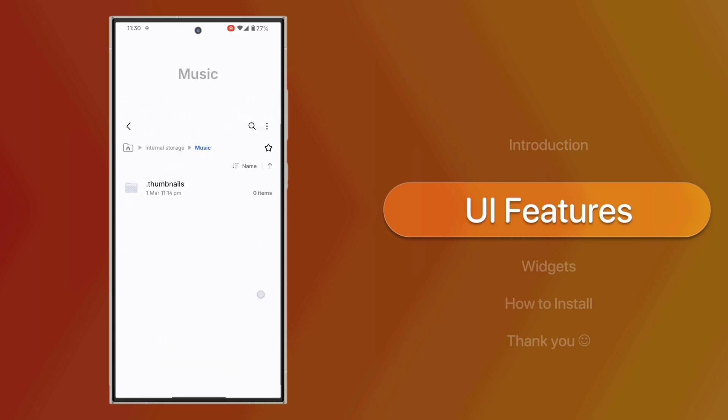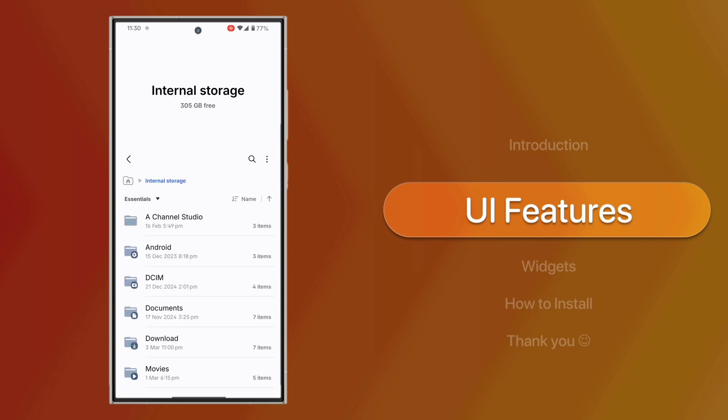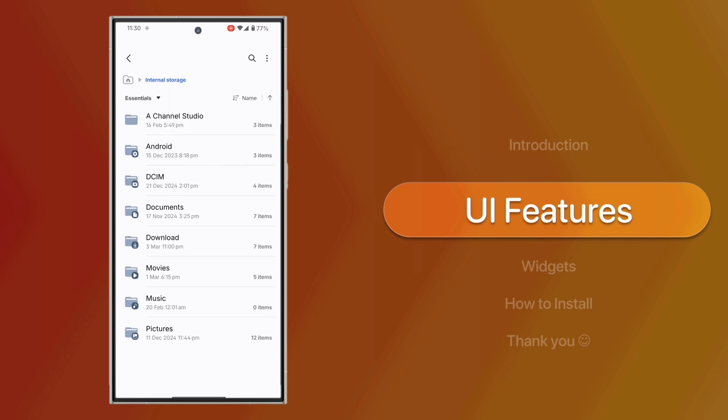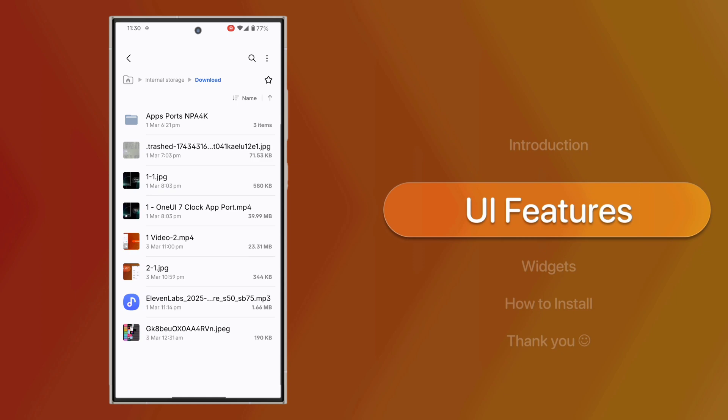With the latest UI enhancements, it feels snappy and responsive, especially when moving large files from one folder to another.